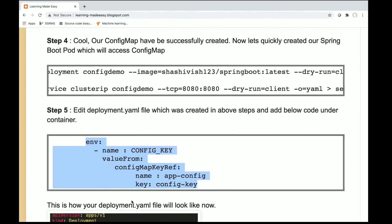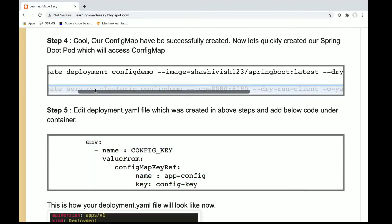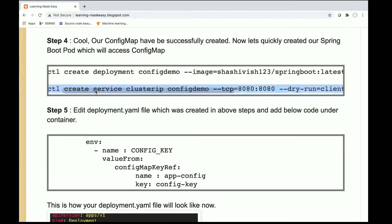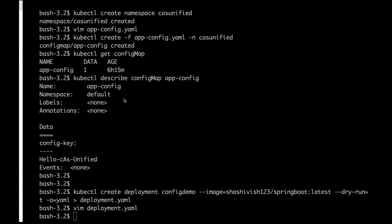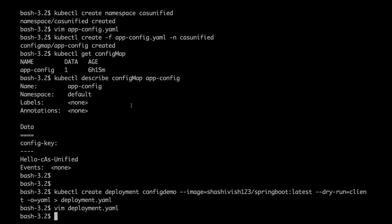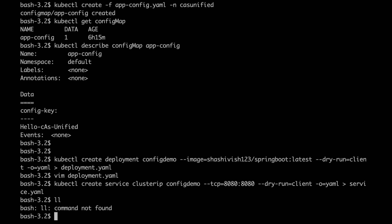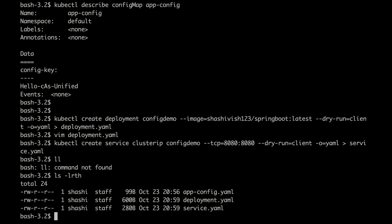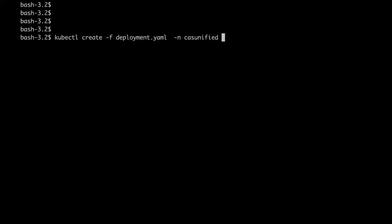Next I will create a service. My service has been created.